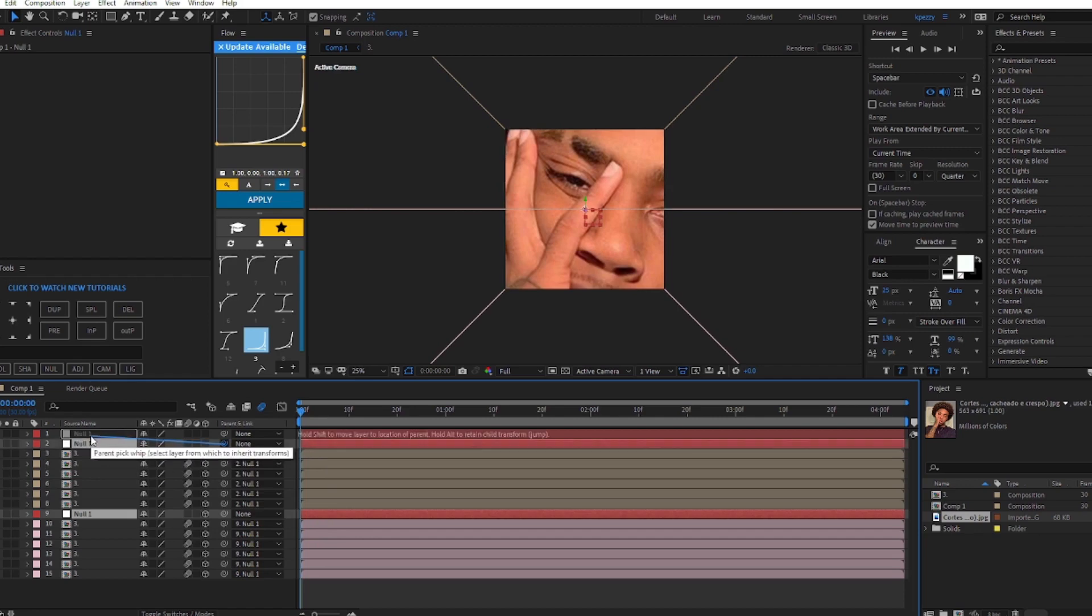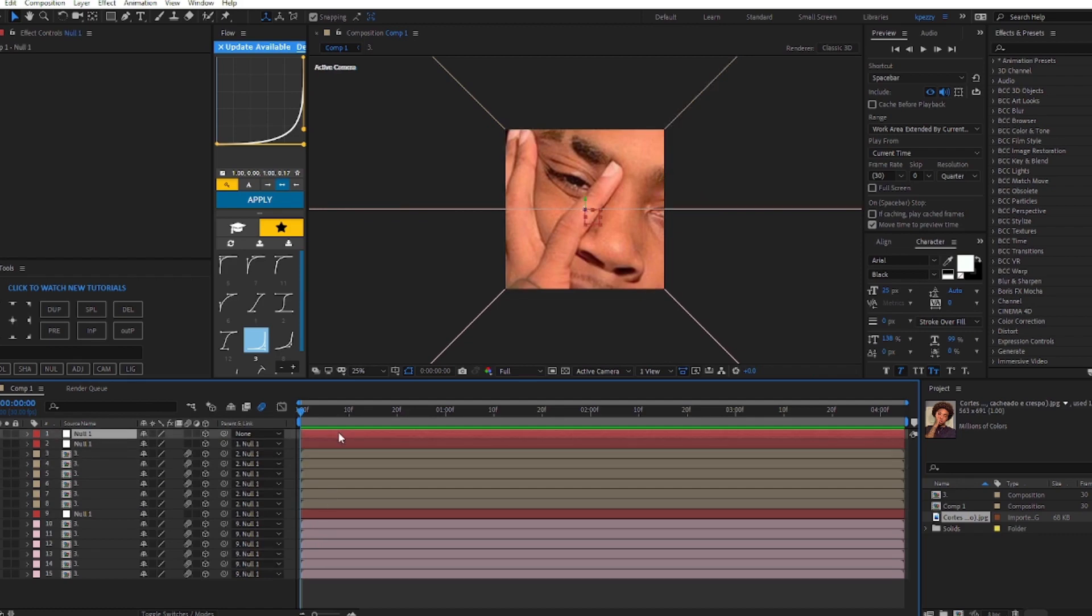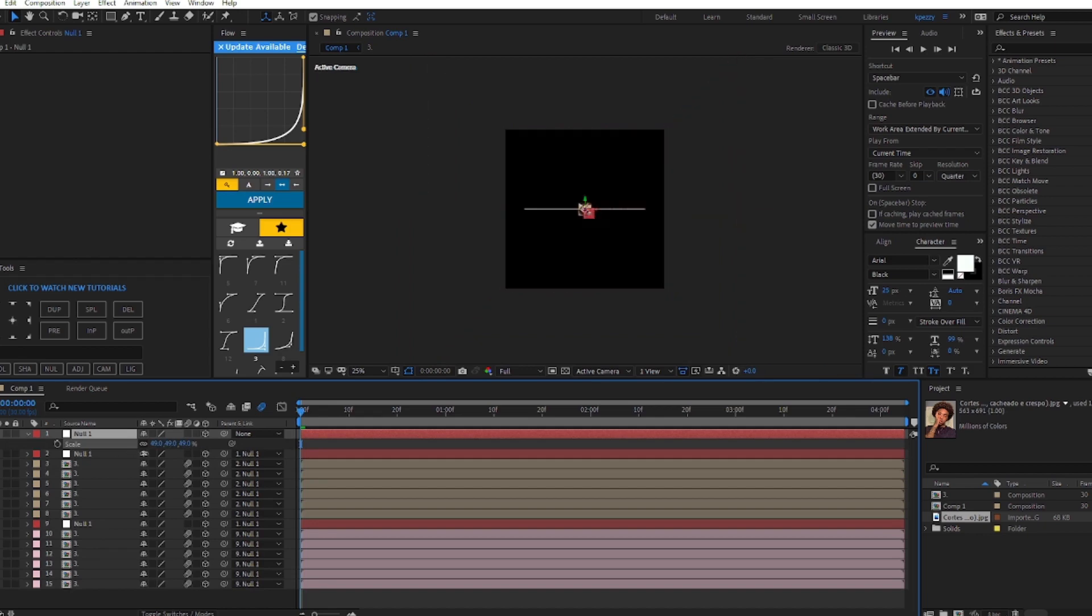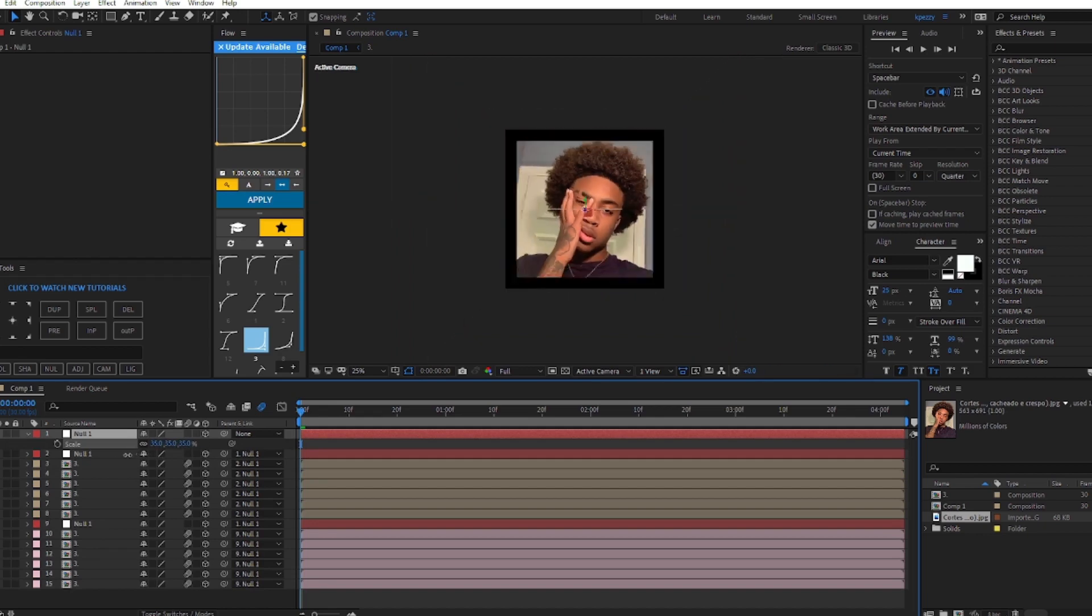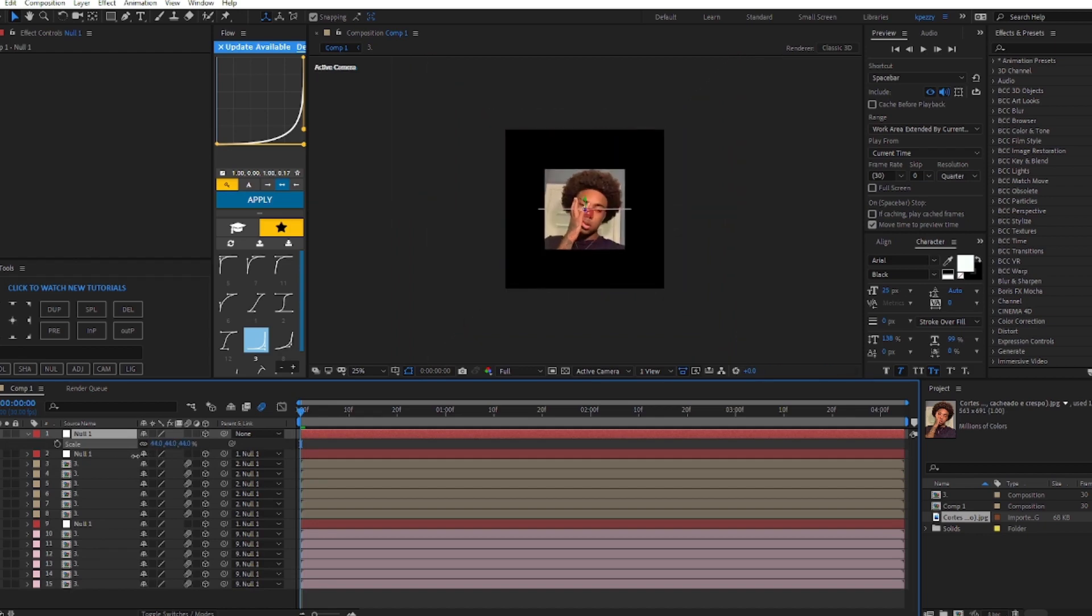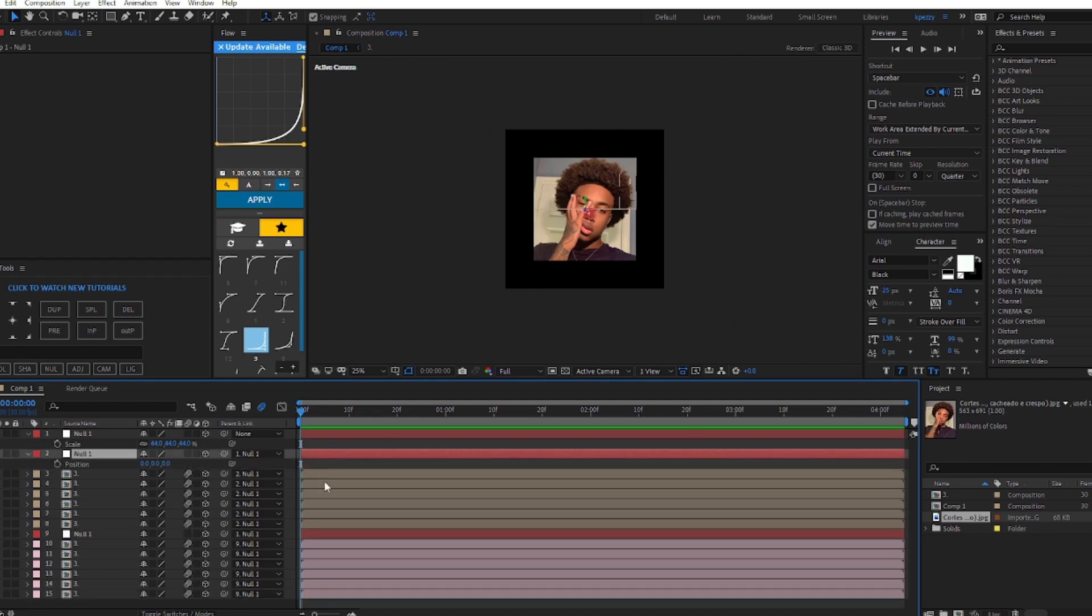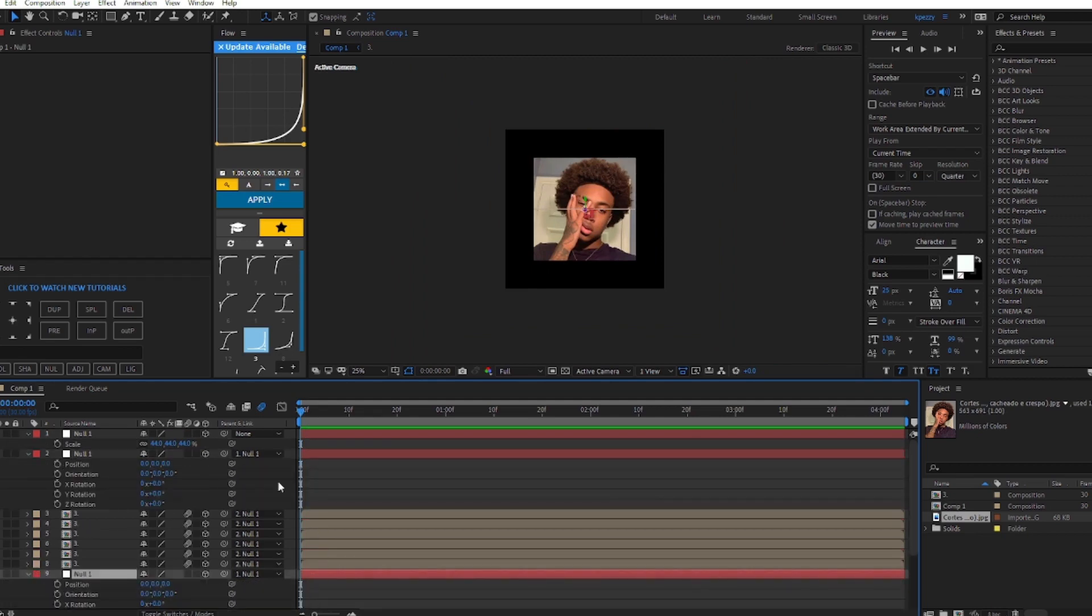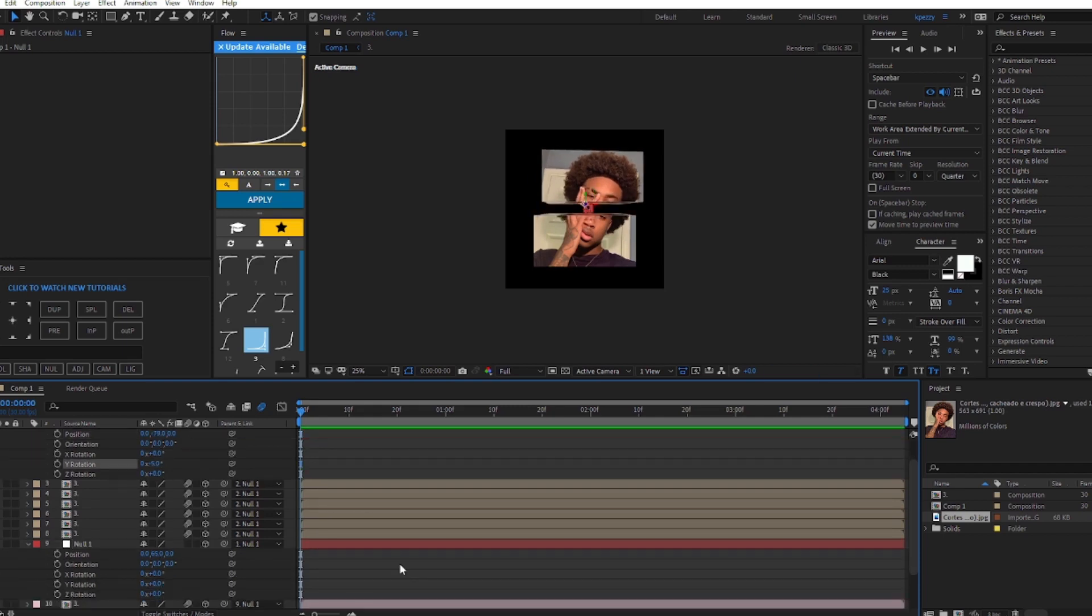Then we're gonna select these two nulls and parent it to the very top one. Make sure everything is 3D layered and make sure your clips have motion blur on. We're gonna select this and zoom it out, and then you can press position and rotation on these two nulls to do whatever transition you want to do, break it apart, rotate it.